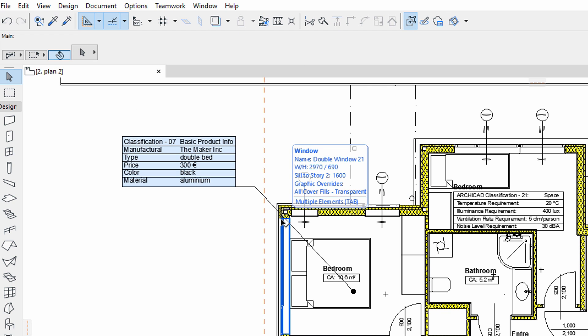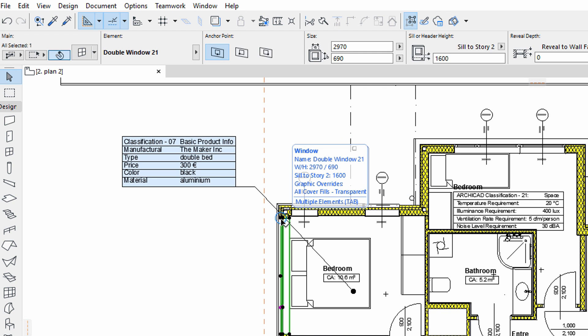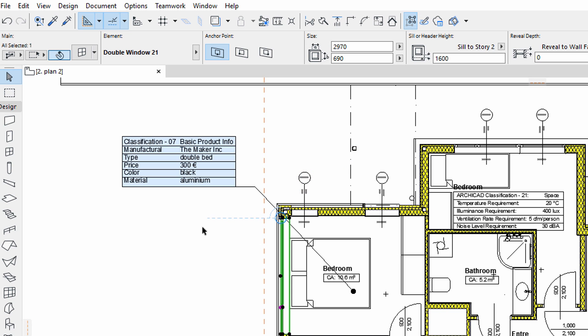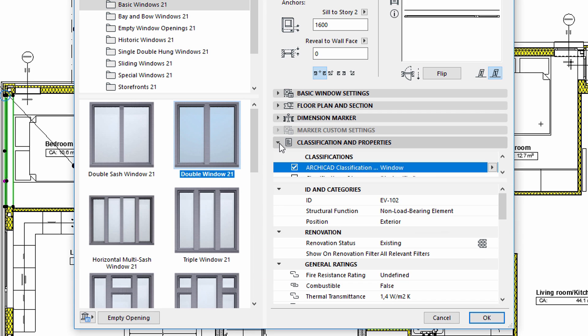Windows and Door Stamps are used to display element classification and property information of openings. To edit the information displayed on door and window stamps, we must open the doors and windows settings dialog and display the Classification and Properties panel.